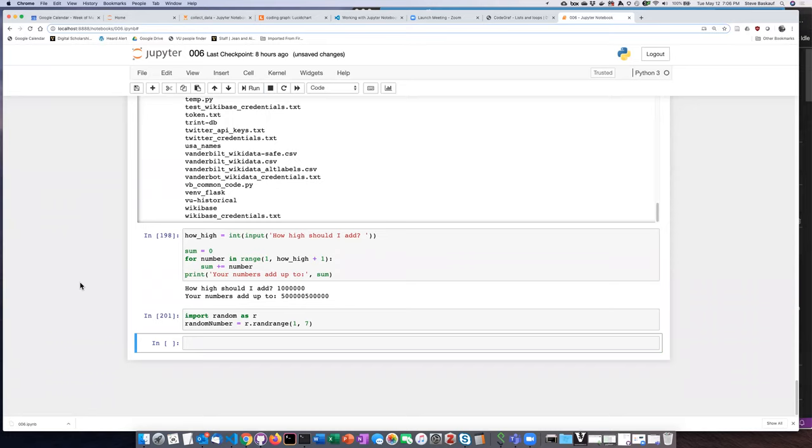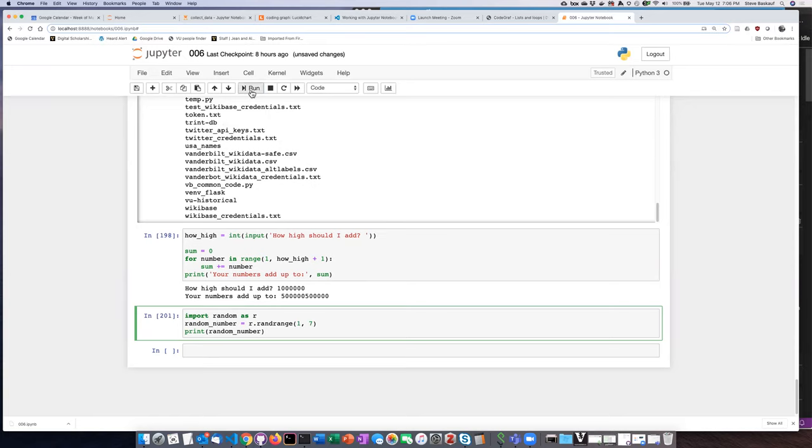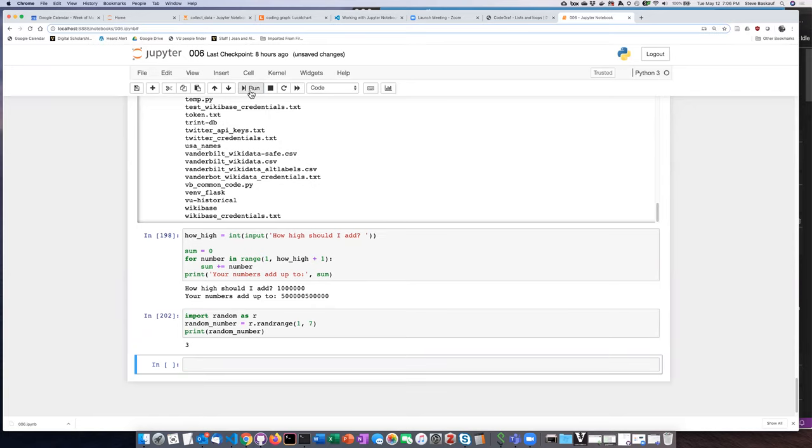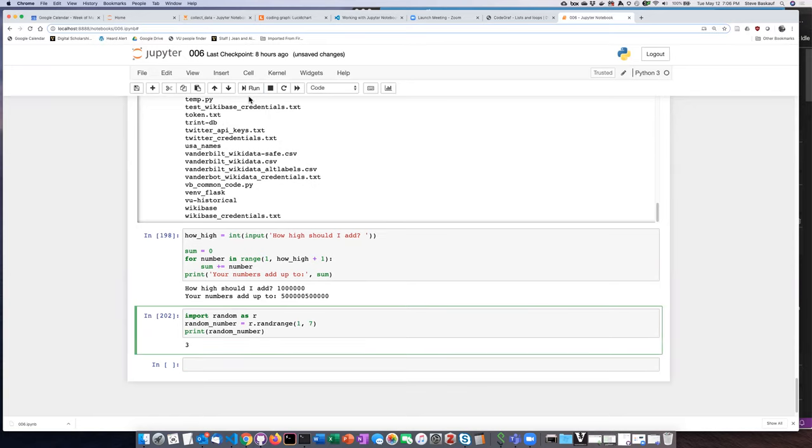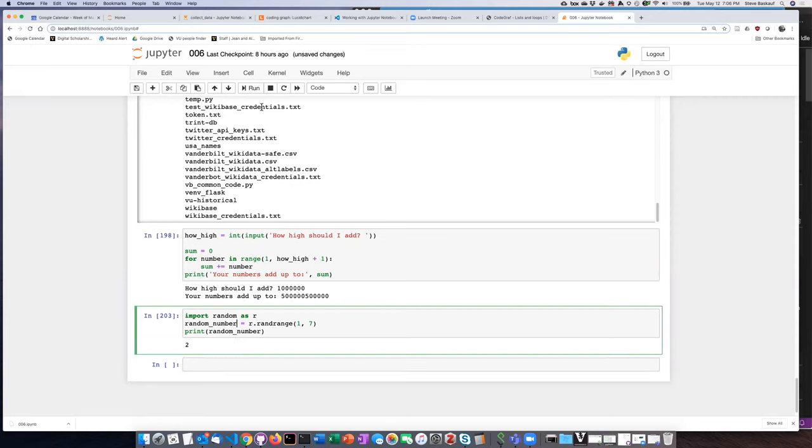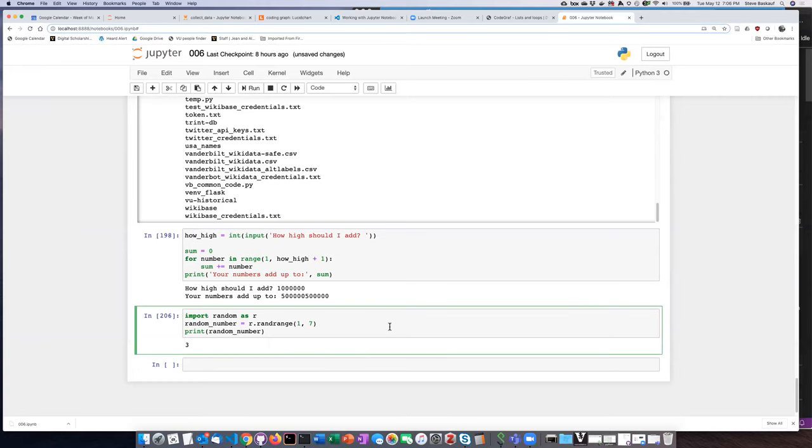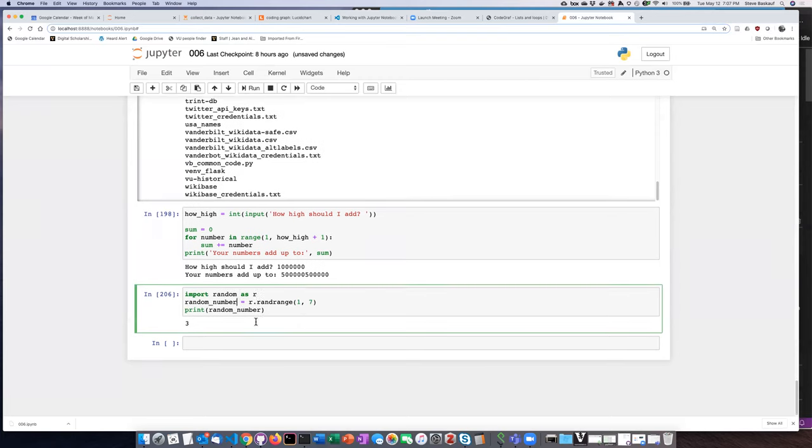Okay. So it didn't complain, but it also didn't tell me anything. Let's tell it to print. I forgot to use the PEP thing of snake case. All right. Let's try that. Run it. We get the number three. We get the number two. We get the number five. Okay. It looks like it's working. We got five again. We got three again. Okay. So we are generating a random number between one and six.